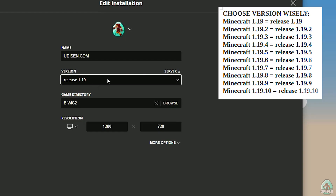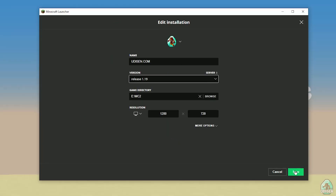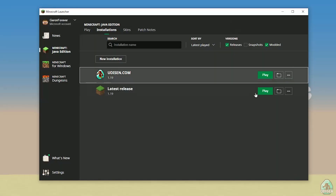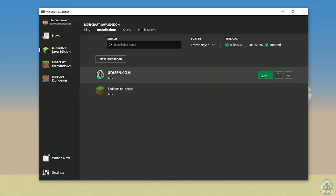Use the list in the top right corner where you can choose your right version of Minecraft wisely. For example, we install for Minecraft 1.19 — I choose release 1.19. After that, press the save button and press the play button.